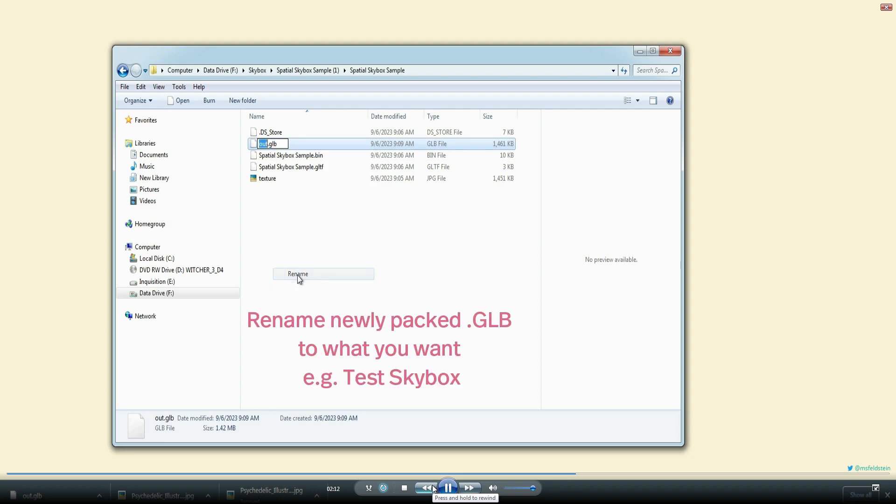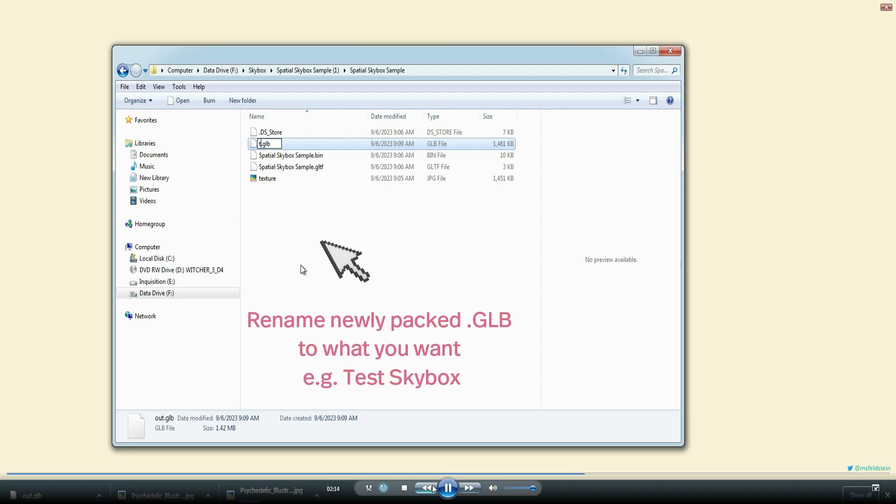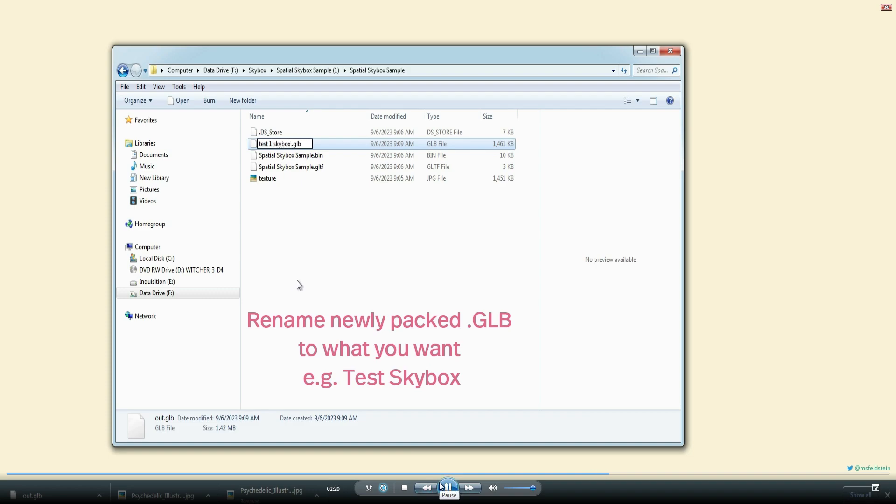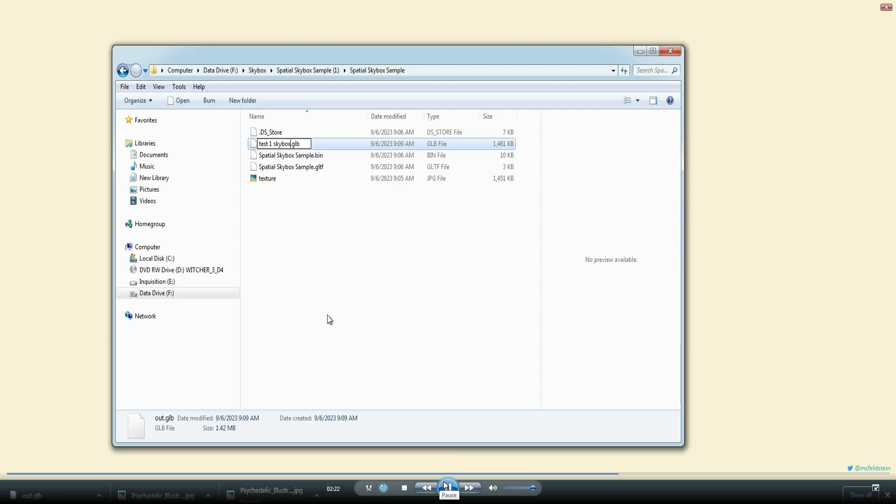Now you want to rename that GLB file to what your first skybox is going to be. I just call it test skybox one or test one. Call it whatever you like and save it wherever you like if you want.